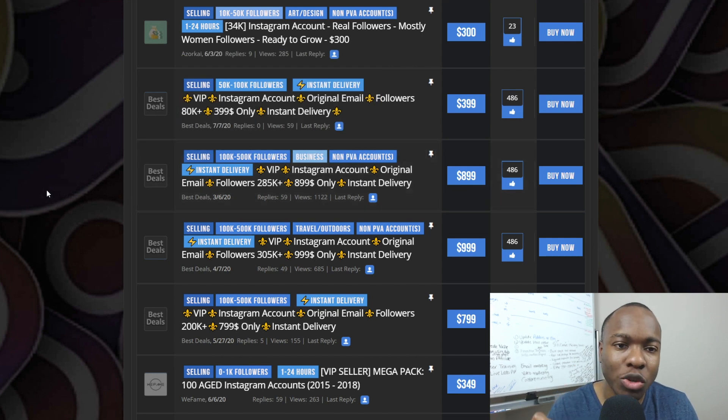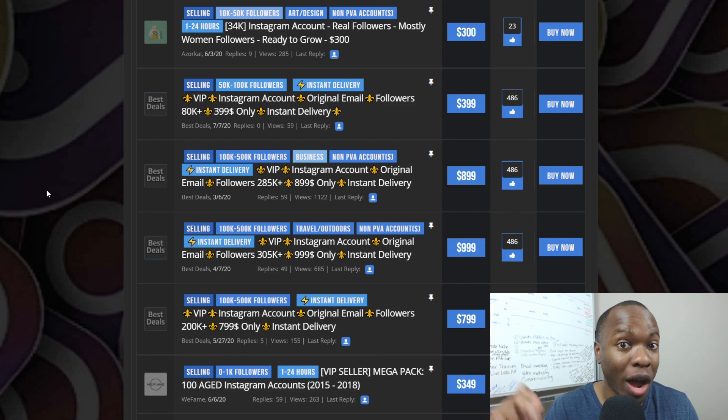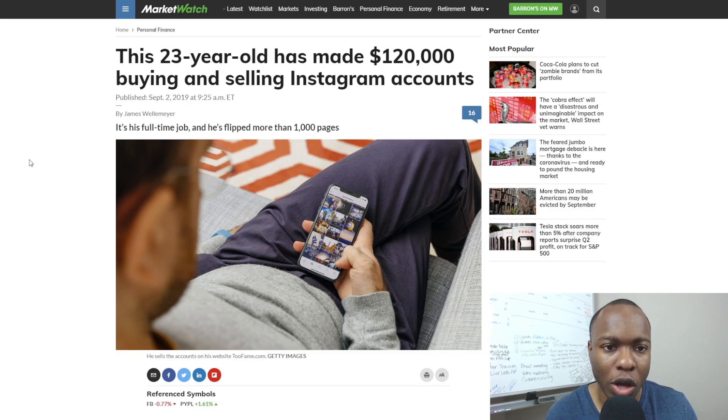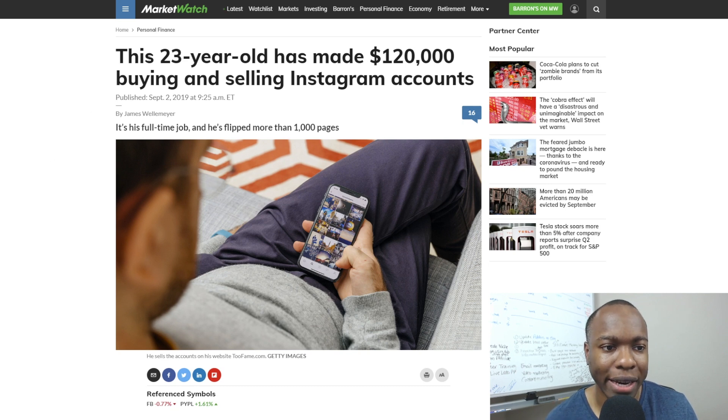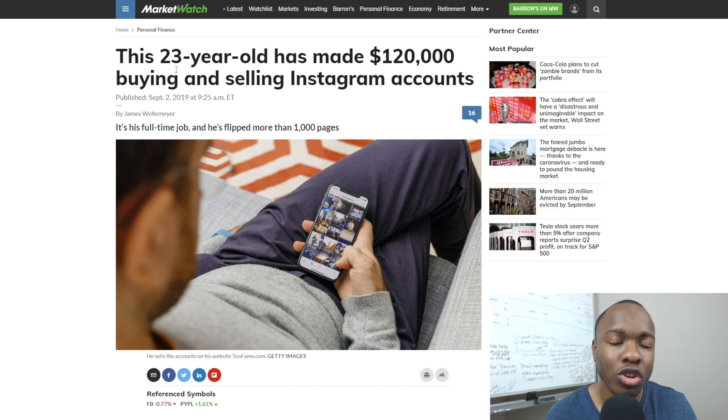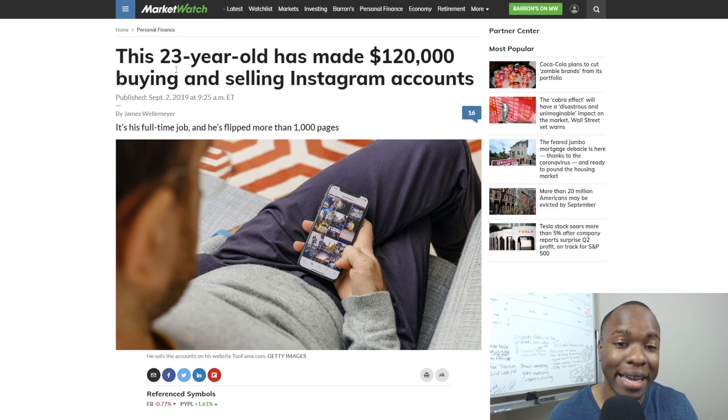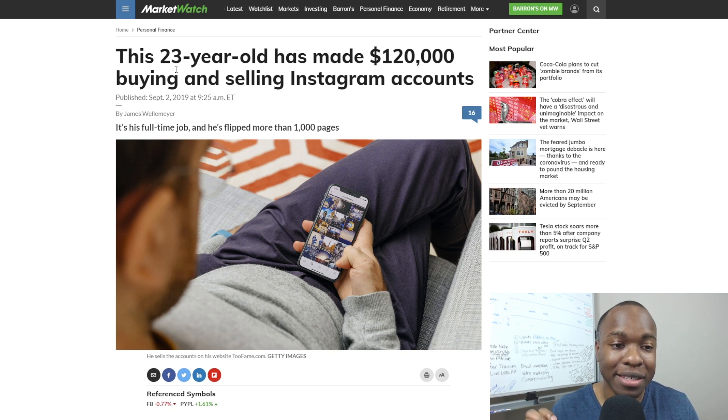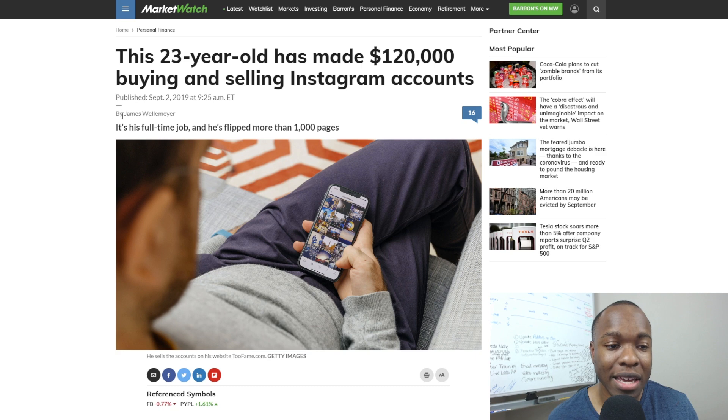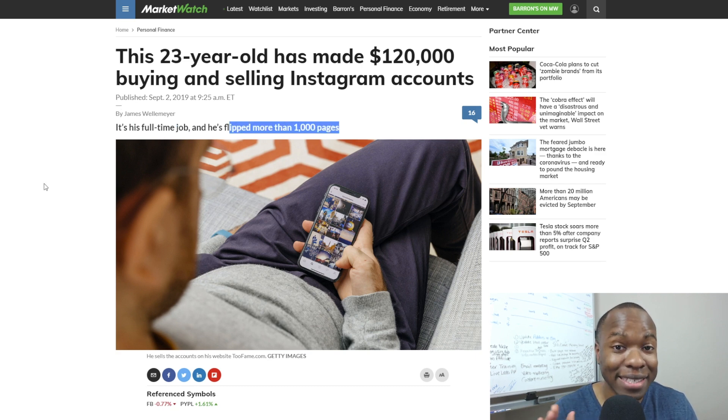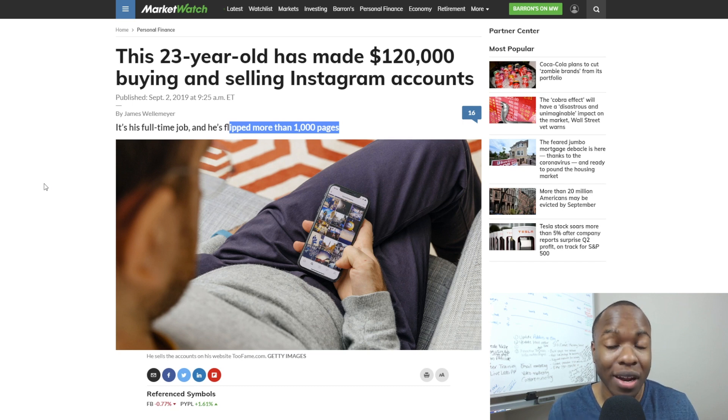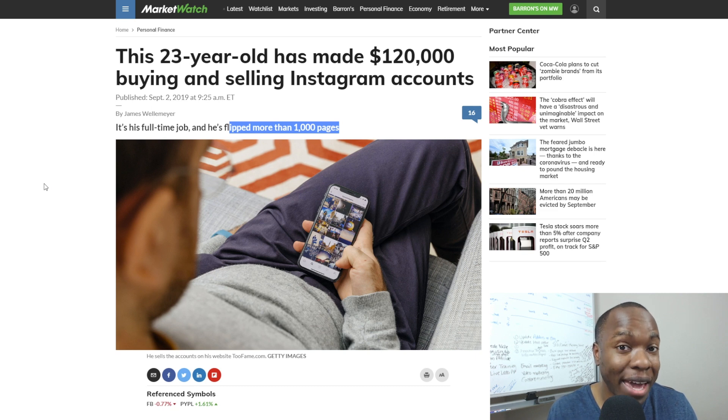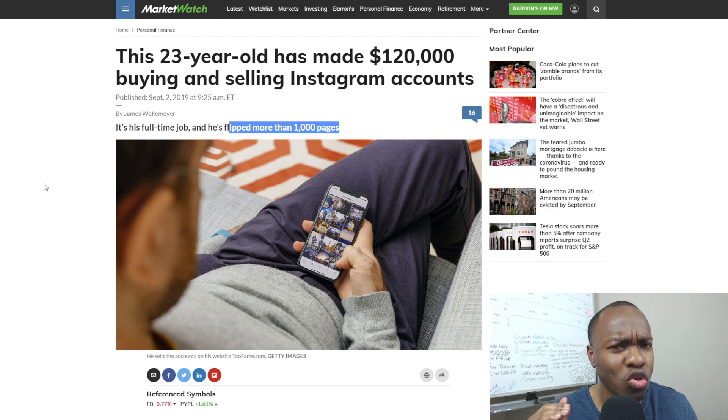Here's an article that I found. It's on MarketWatch's well-known website for people who are investing in personal finance. And this is about a 23-year-old who has made over $120,000 buying and selling Instagram accounts. I know this is crazy, but keep in mind that this is something that a 23-year-old is doing. He has made it his full-time job and he has flipped over a thousand different pages. Yes, this is something that you can do that a lot of people are doing. And it doesn't matter where you are in the world. You can get paid doing this.